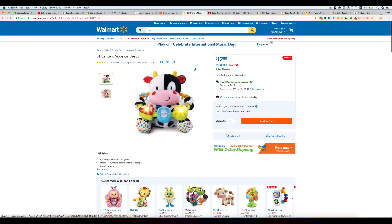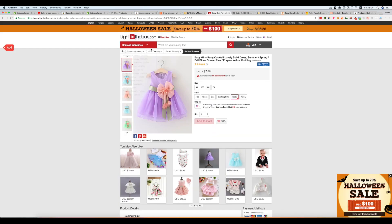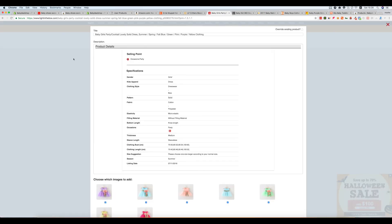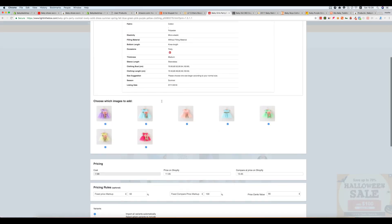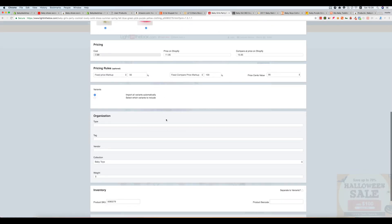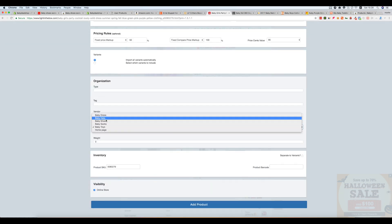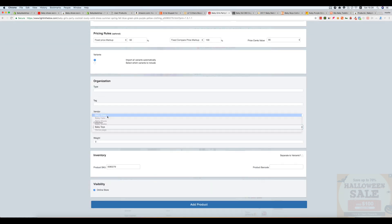And from Light in the Box, this was a baby dress.